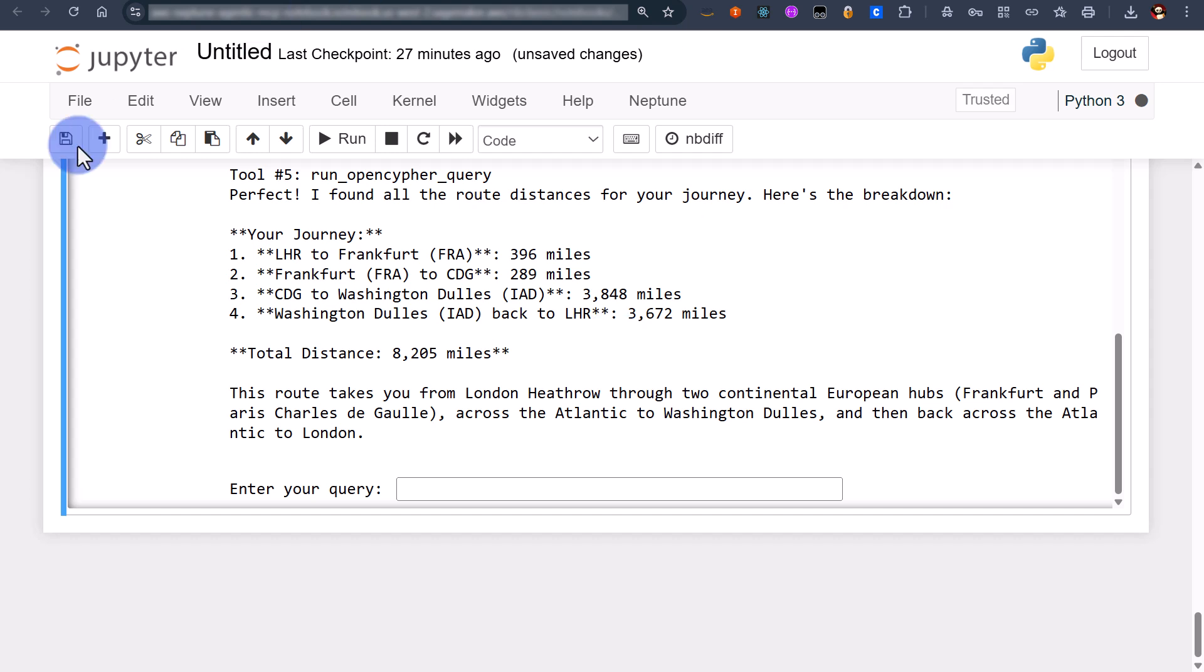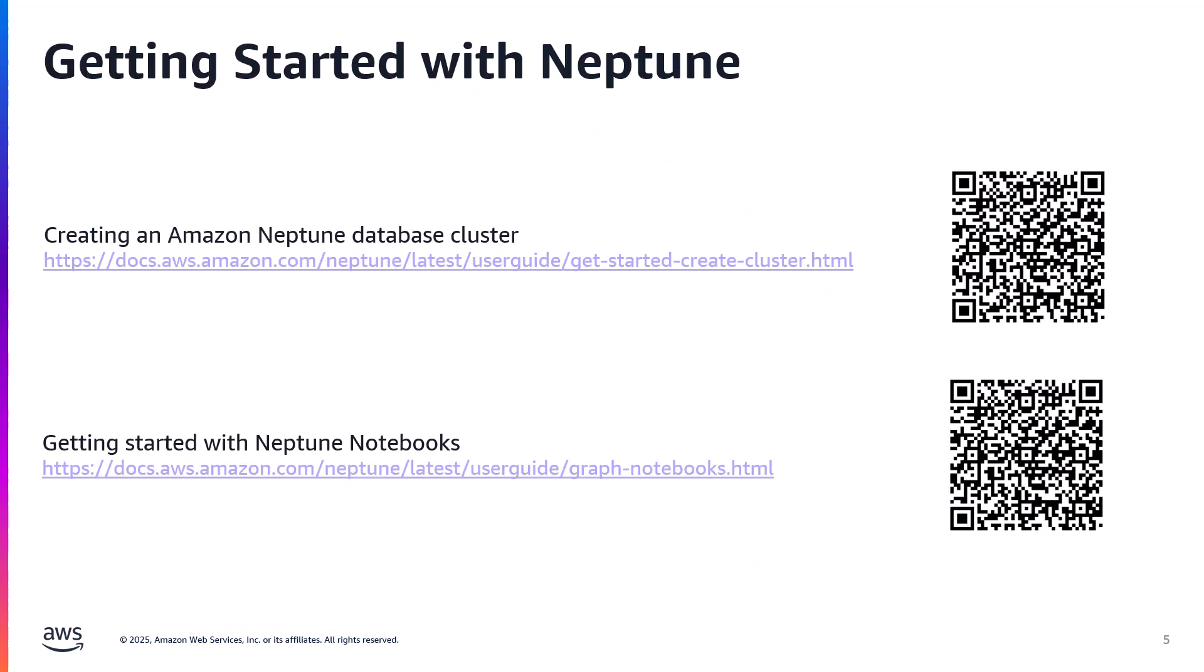Right time to share some next steps on how you can get started with Neptune and the Neptune MCP server. You can follow the first link here which will provide you with details on how to launch a new Neptune database cluster using CloudFormation or directly through the AWS console. Next you can find out more information about Neptune notebooks and Neptune workbench magics and how to use them by following the second link.